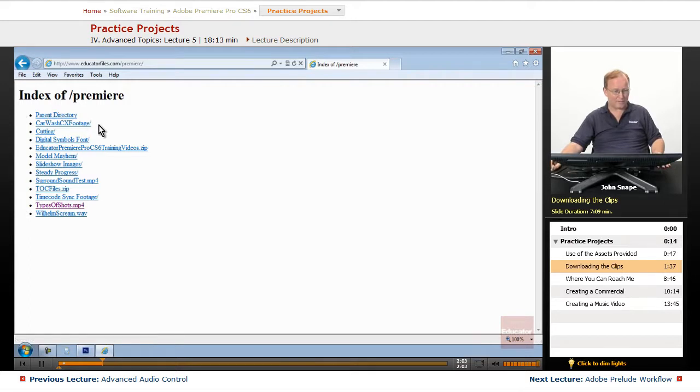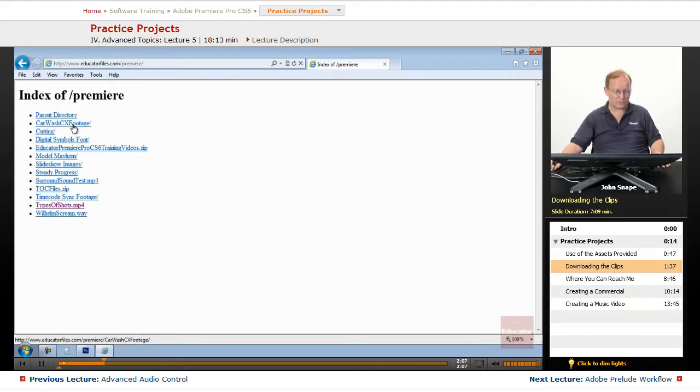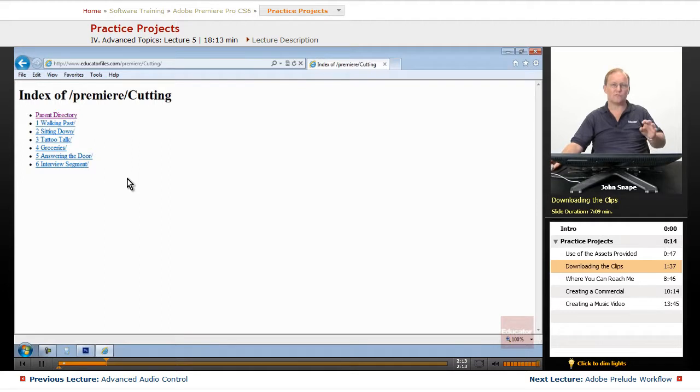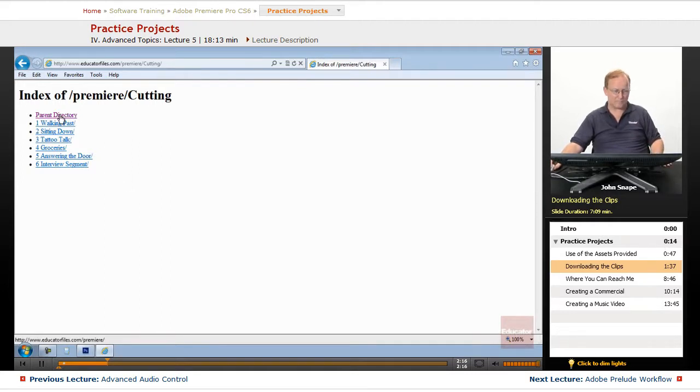What you will have here is car wash footage, commercial (CX is for commercial). In the cutting folder are all the ones that I showed you cutting together the video.